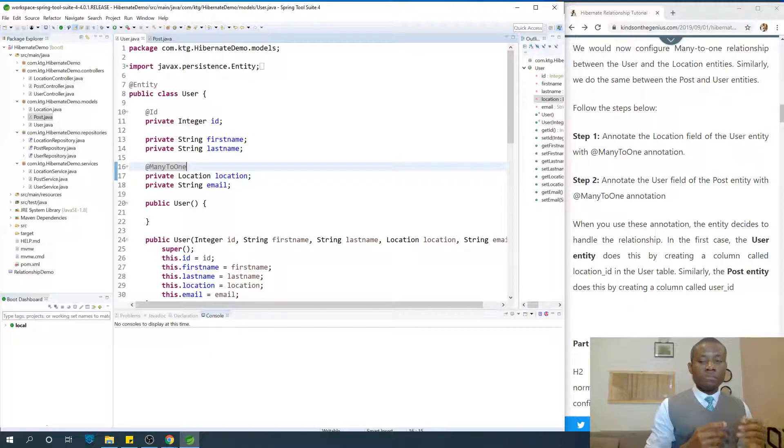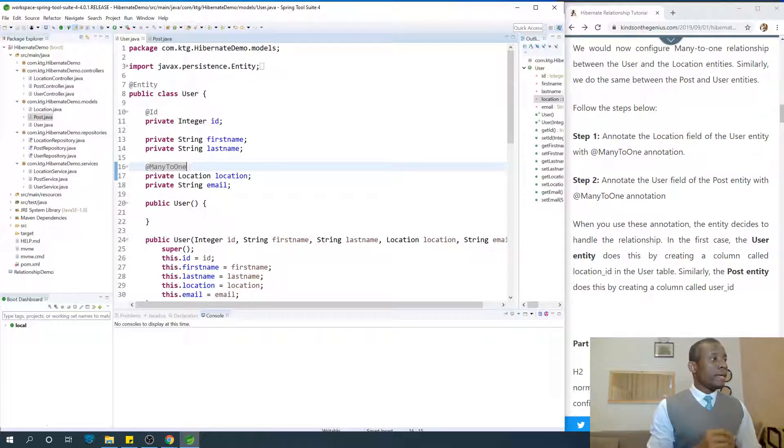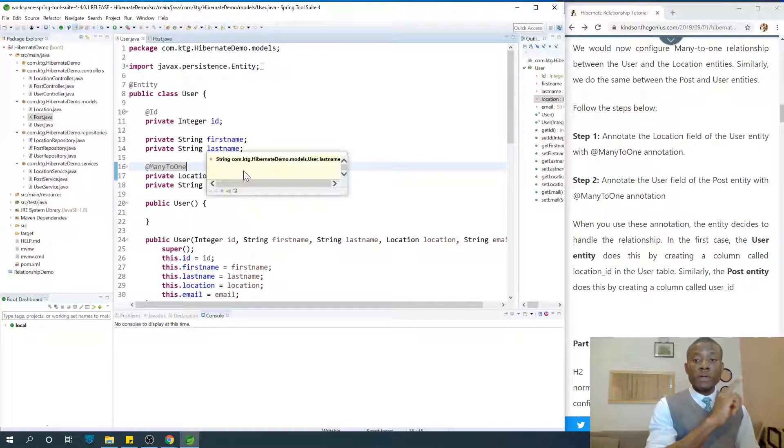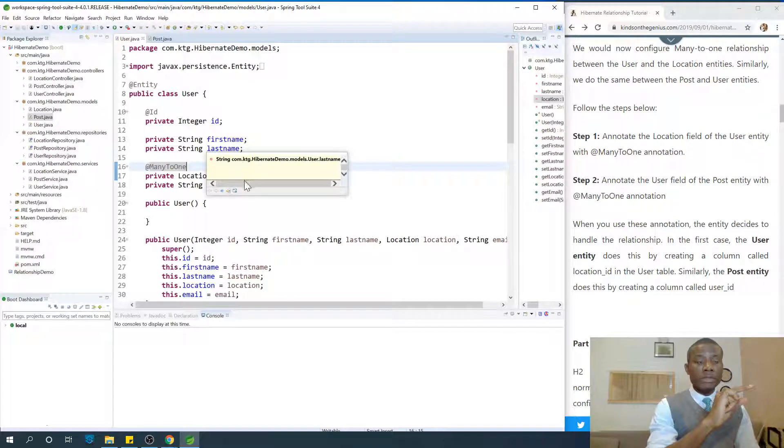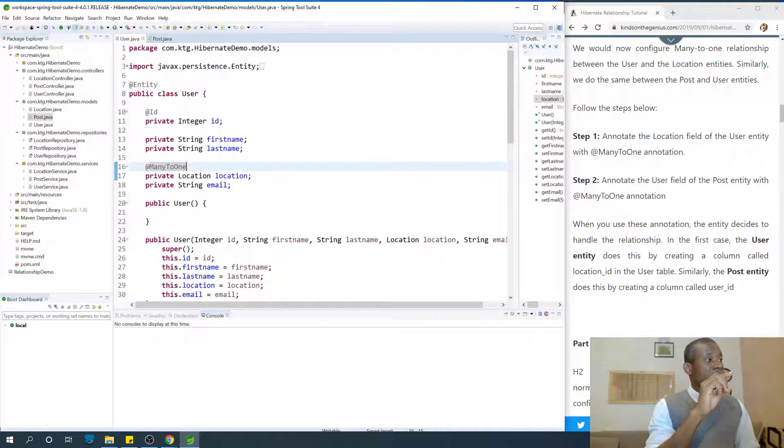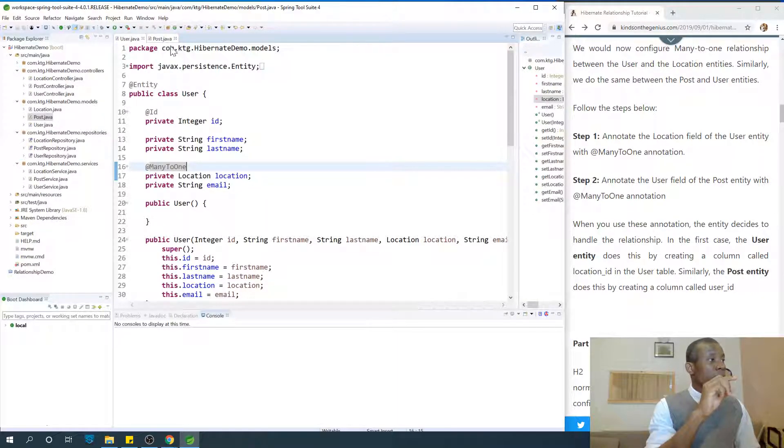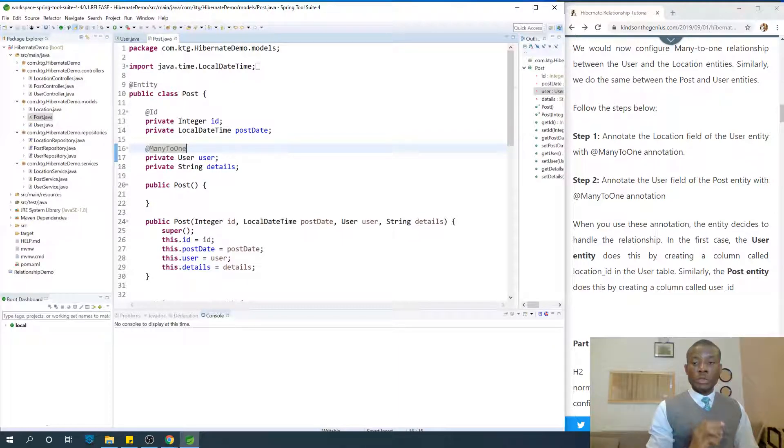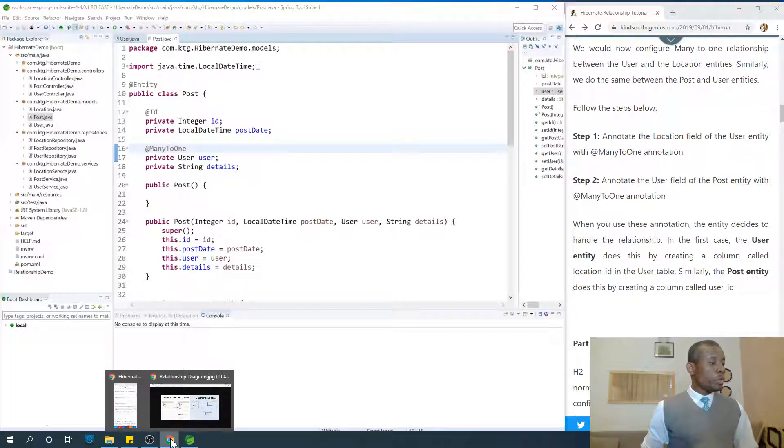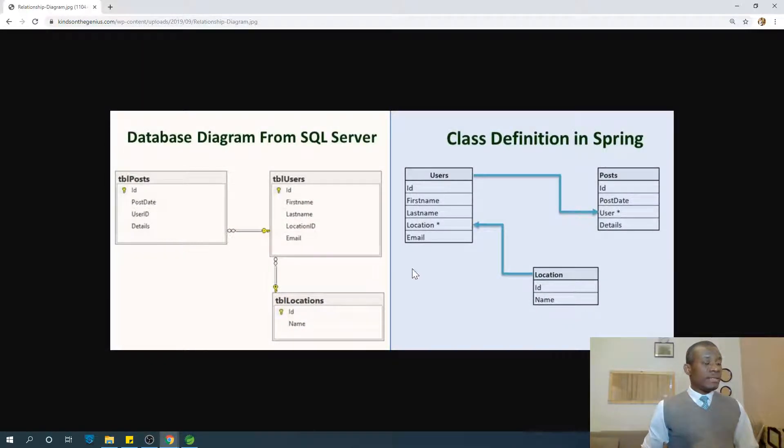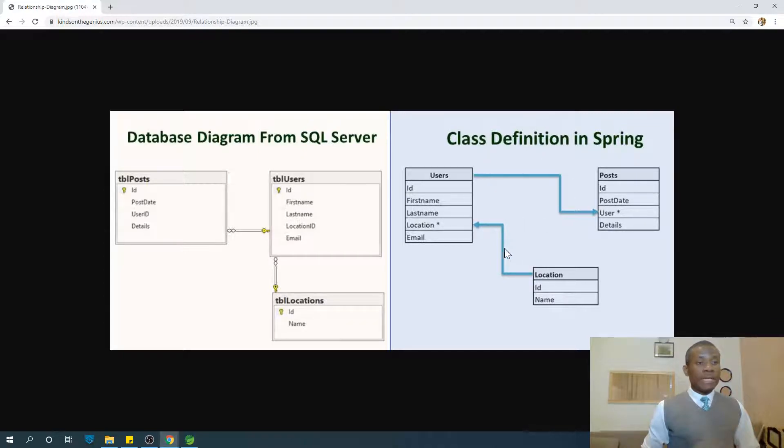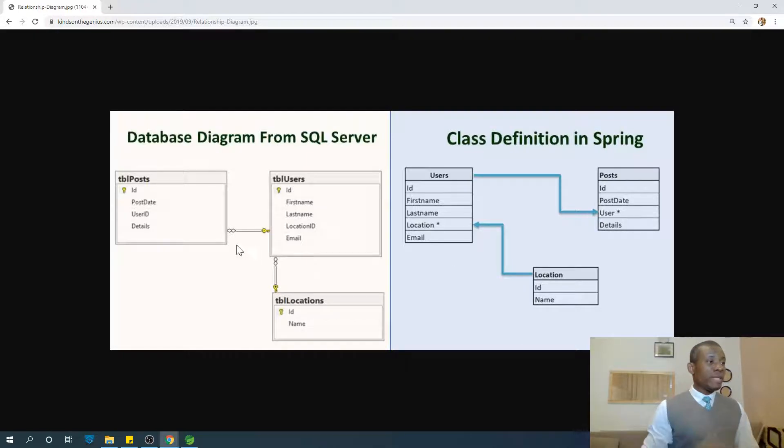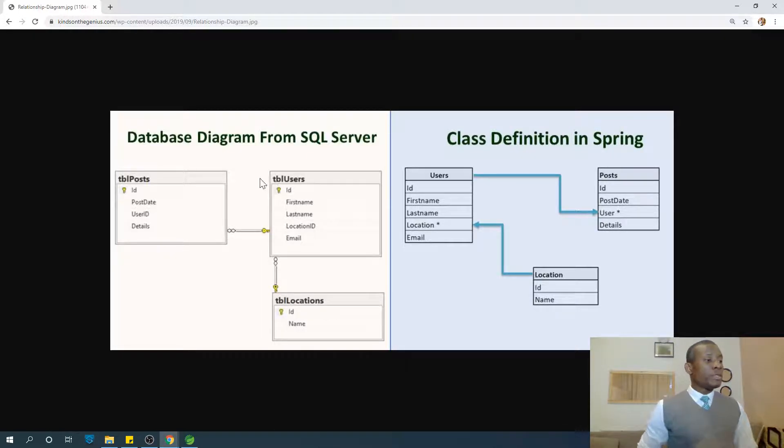And how does it do it? The user now have one additional field called location ID. And in the post, the post will have one additional field called the user ID. So let me just show you what is happening. So at the back end, when you do this class definition in Spring, what we did,